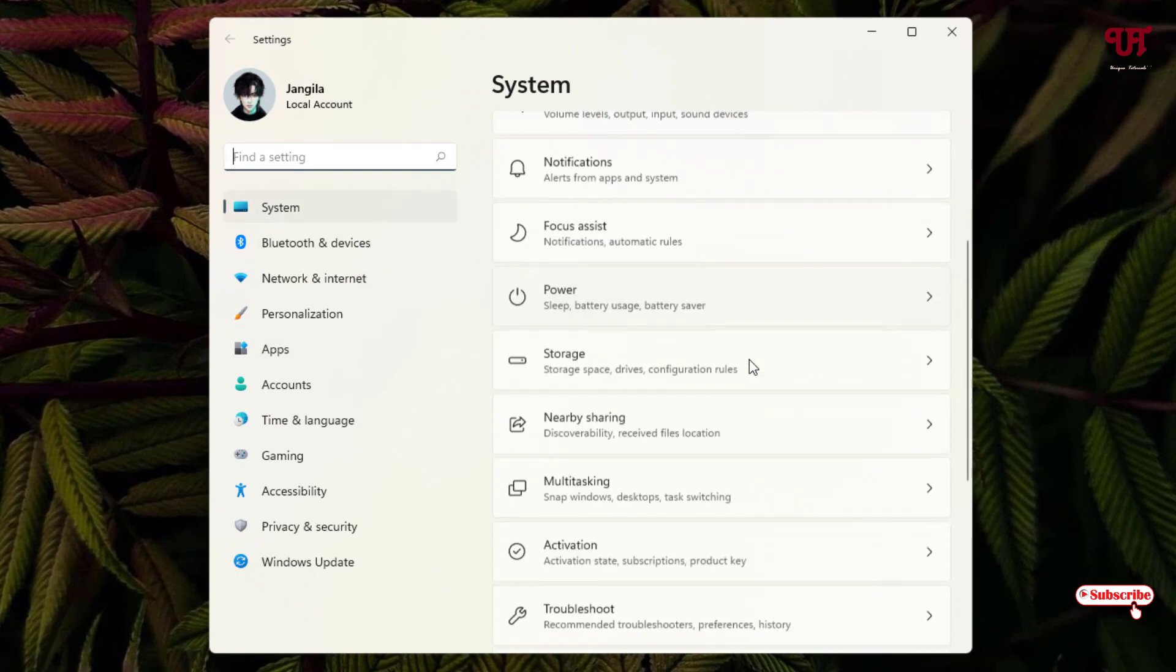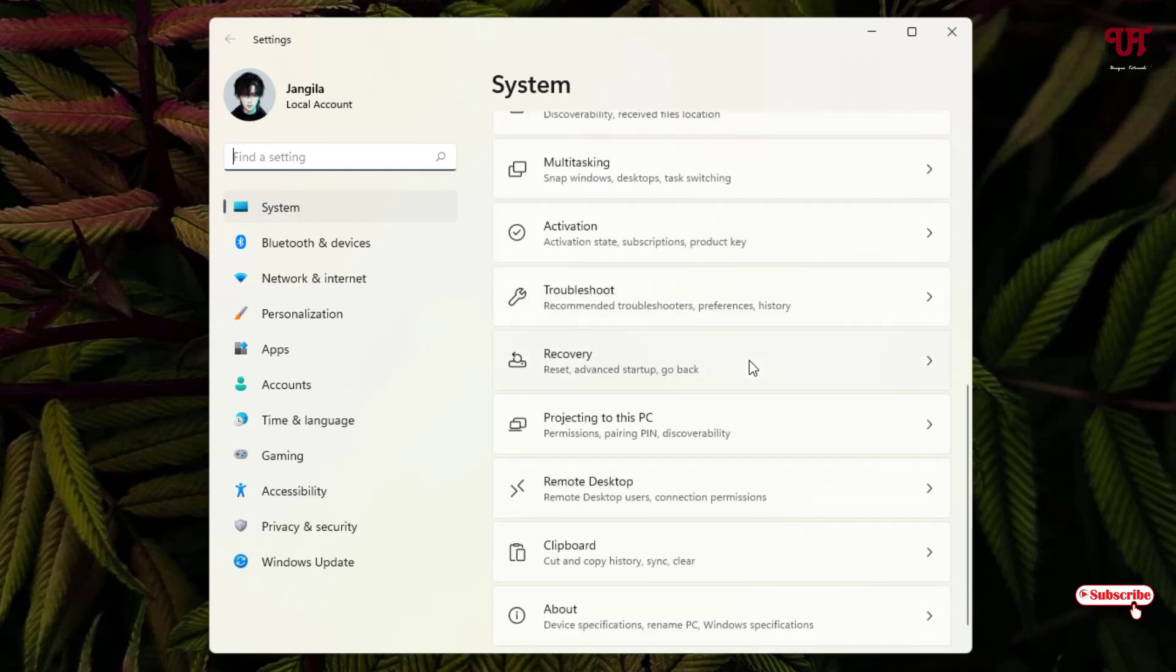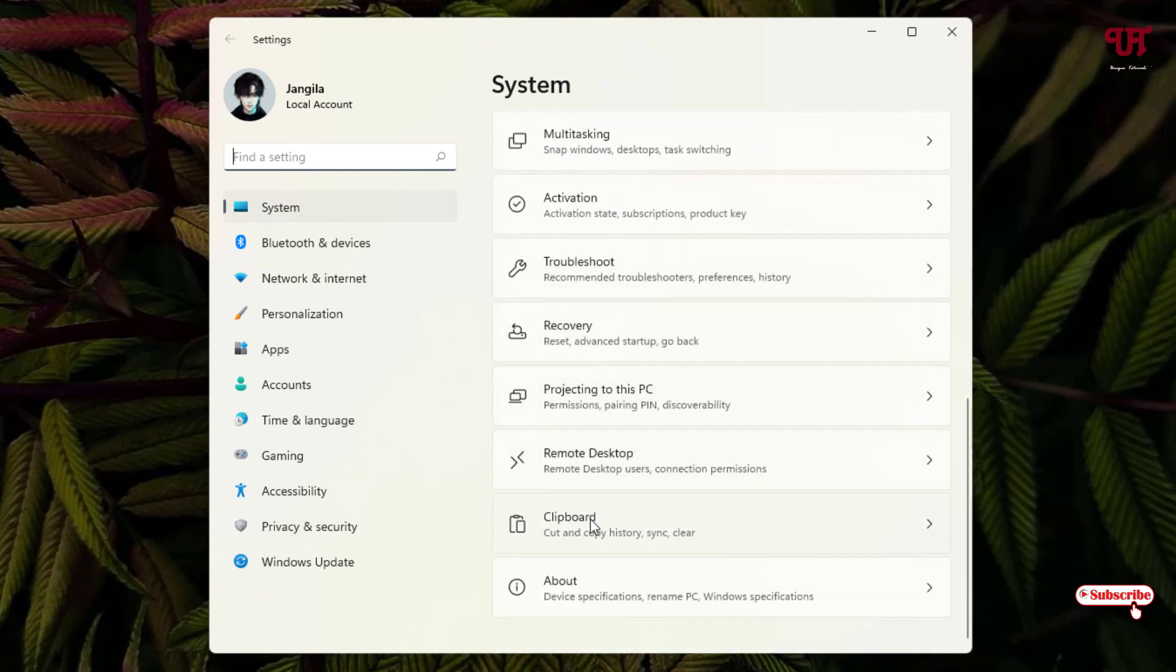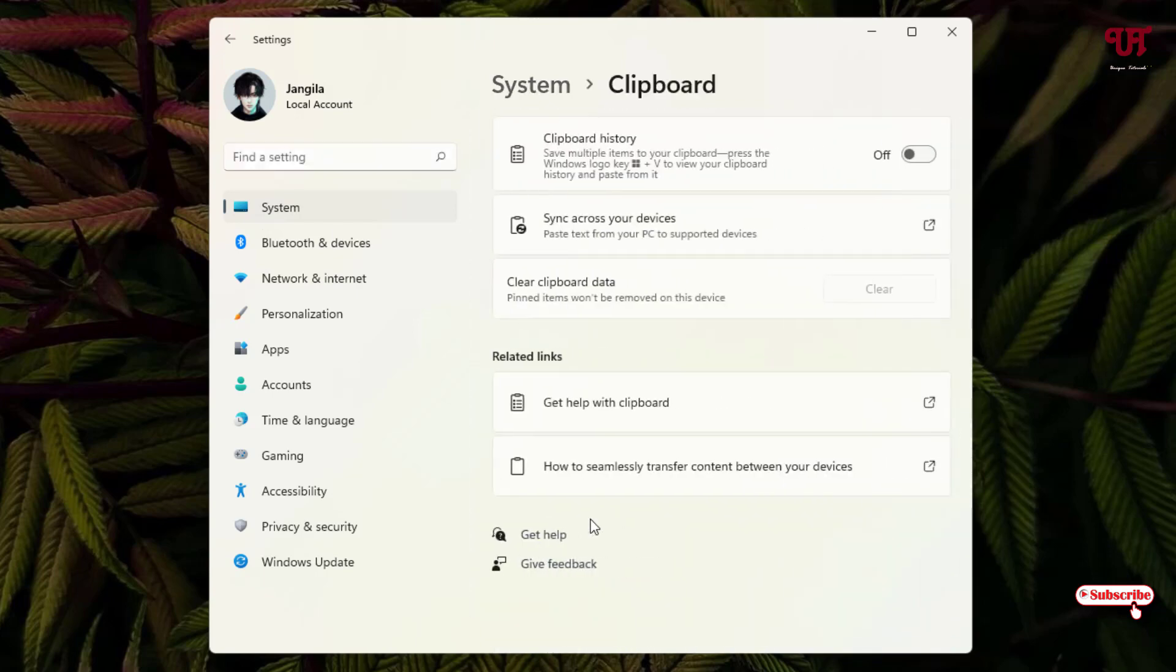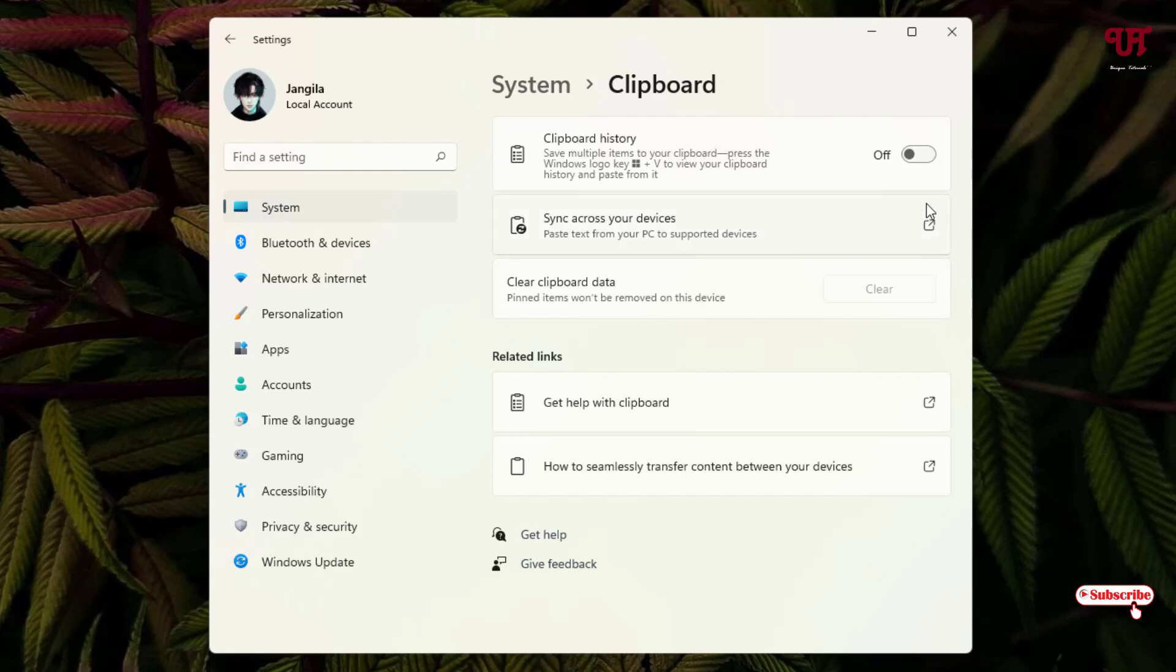Just click on it and now you can see here there is an option. You need to press WIN plus V key to open this clipboard. And if in your case it does not show up, which I already showed you a few seconds ago...